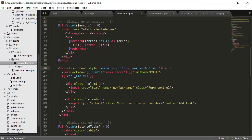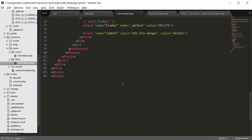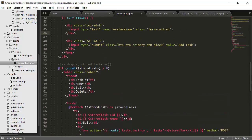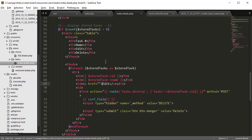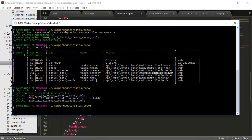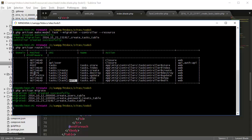Now we're going to create the edit button. Unlike the delete button, it's not going to be a form — it's just going to be a plain link. Going down here to the edit section, I'll create a link tag. We're going to create a new route called 'tasks.edit', and the URI is going to be tasks/{task ID}/edit. The method is going to be GET, which can be a normal link.